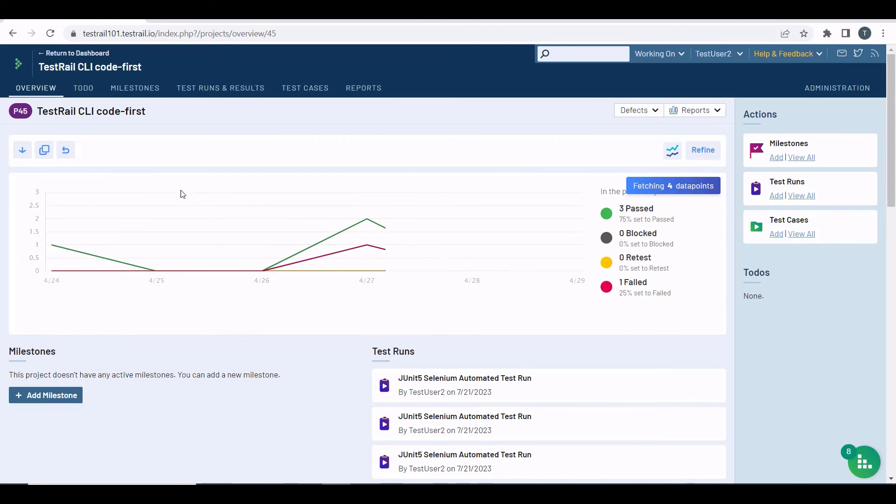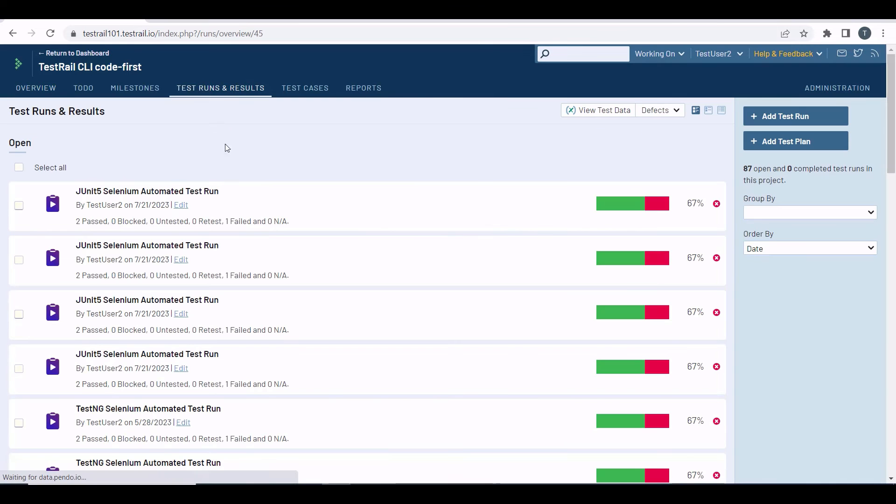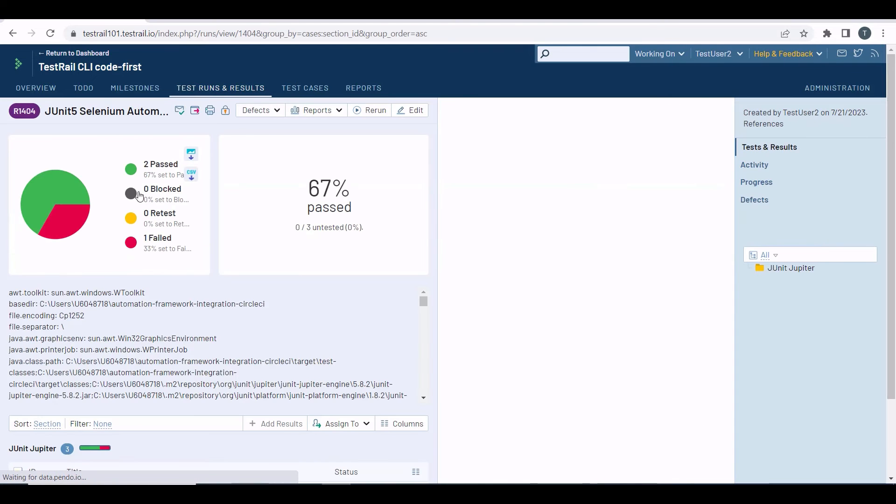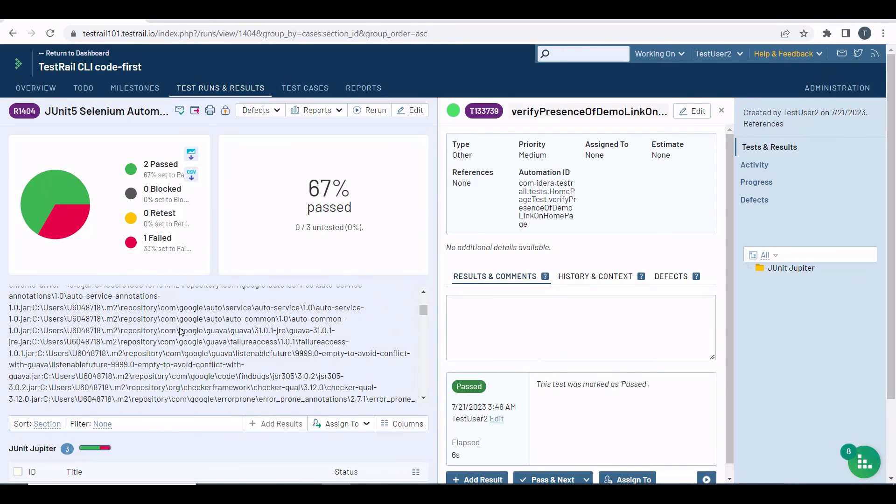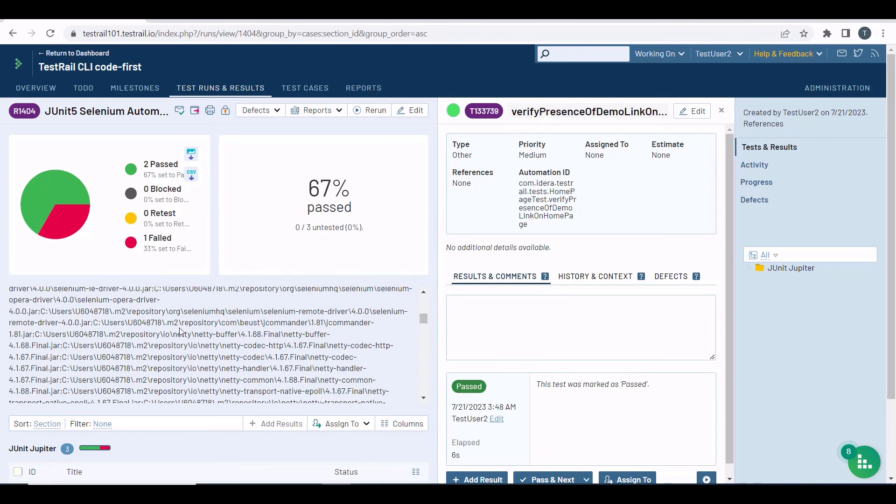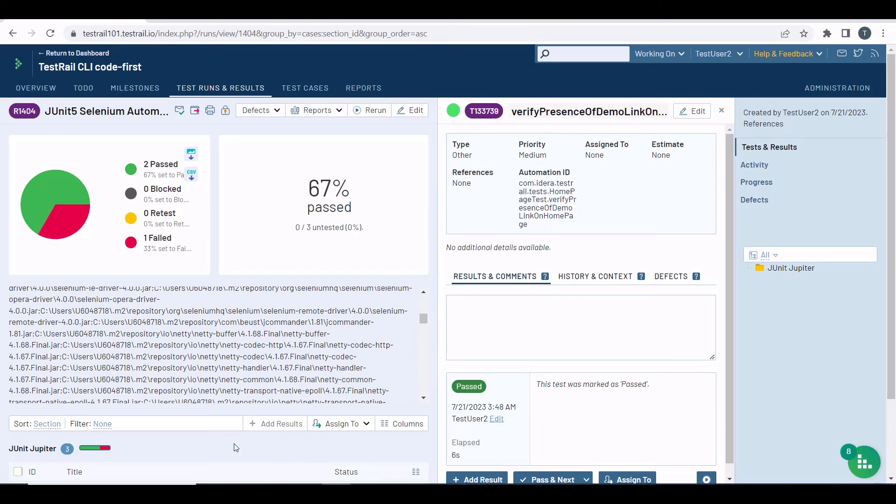Now to the TestRuns and Results page. You can see the latest test run which has been uploaded. If you click on the name of the test run, you will see all the test results, two passed tests, and one failed.